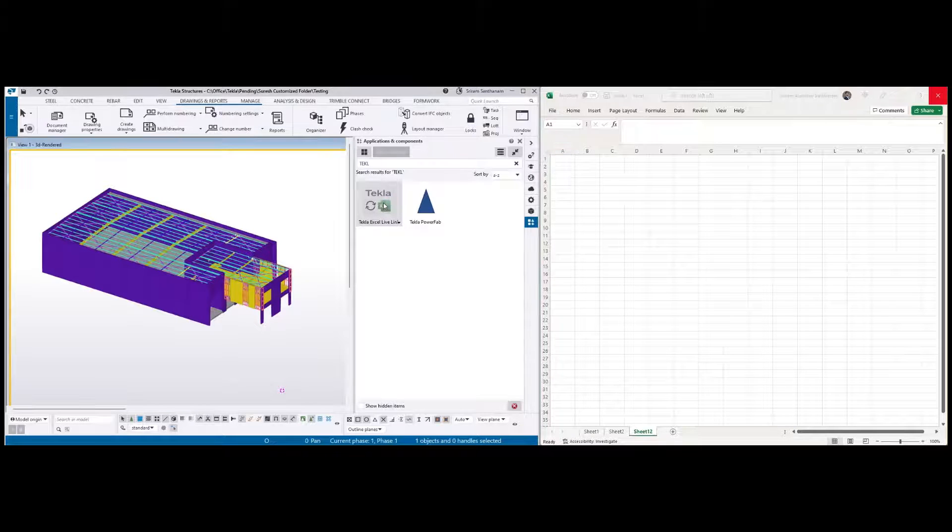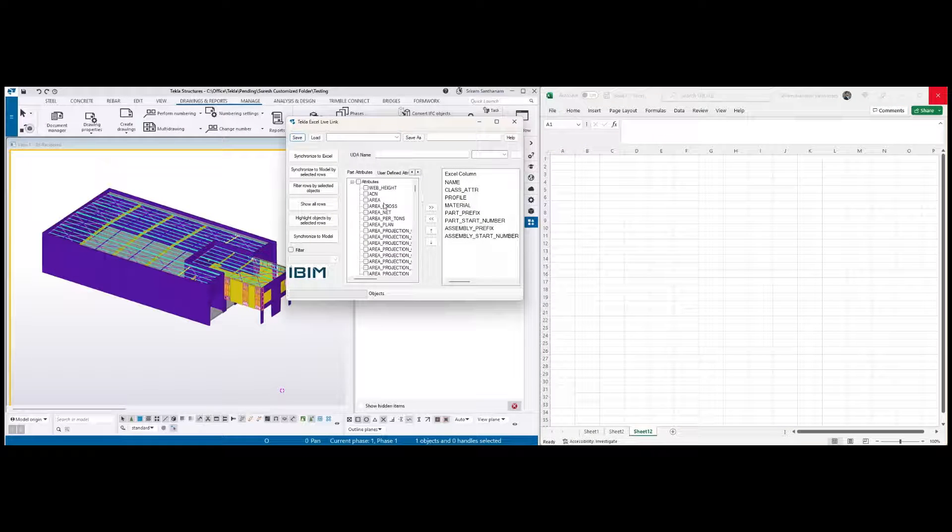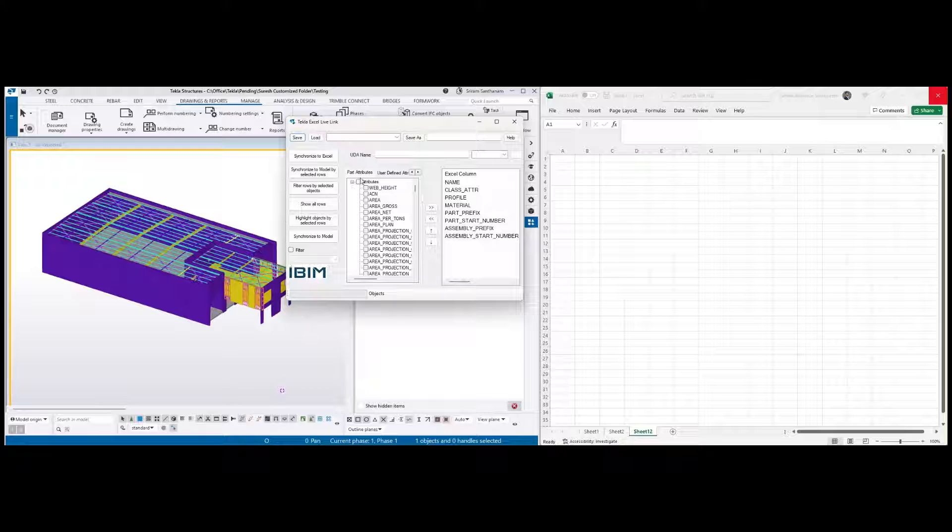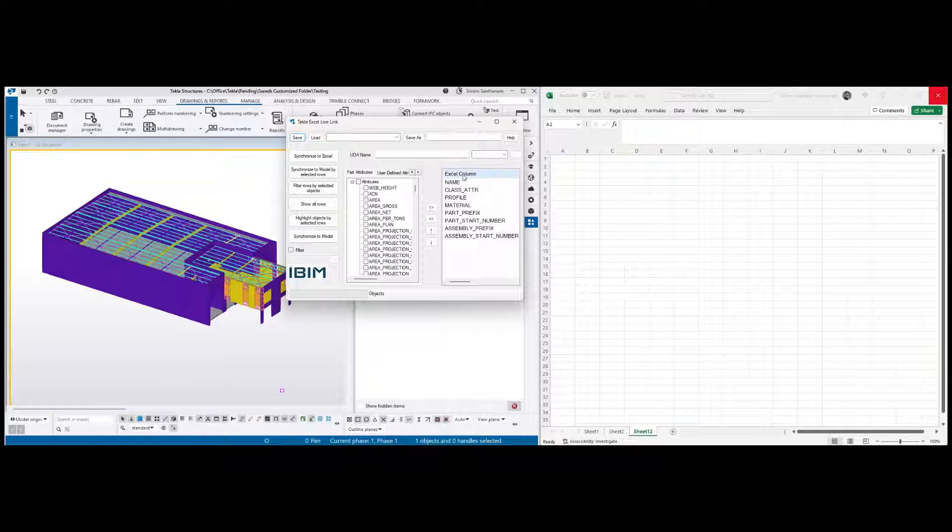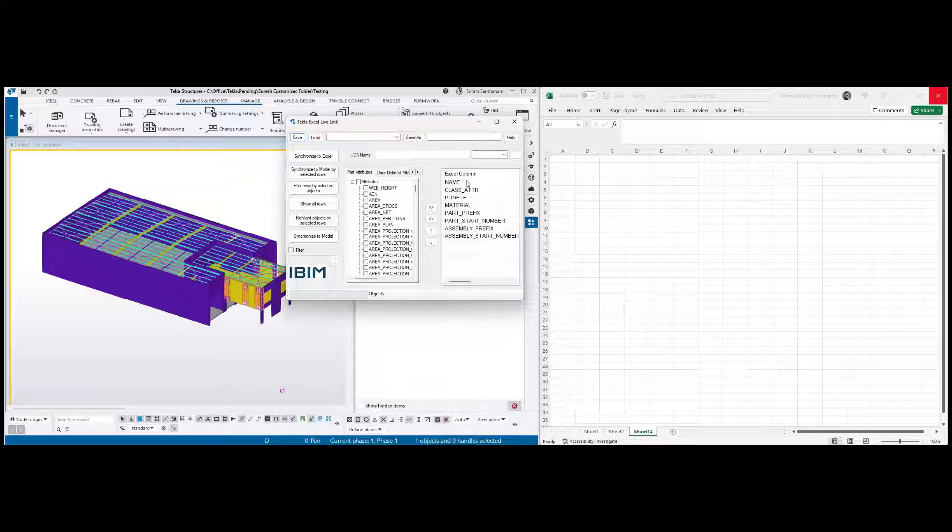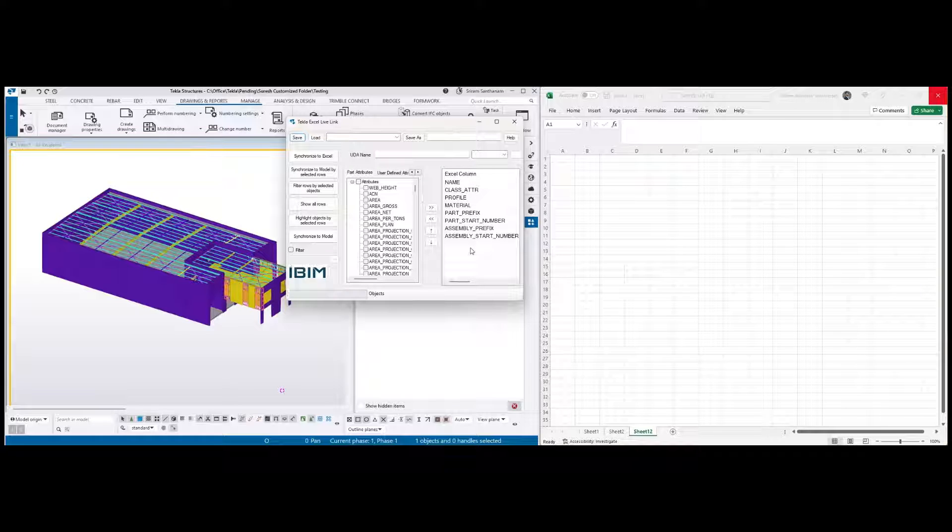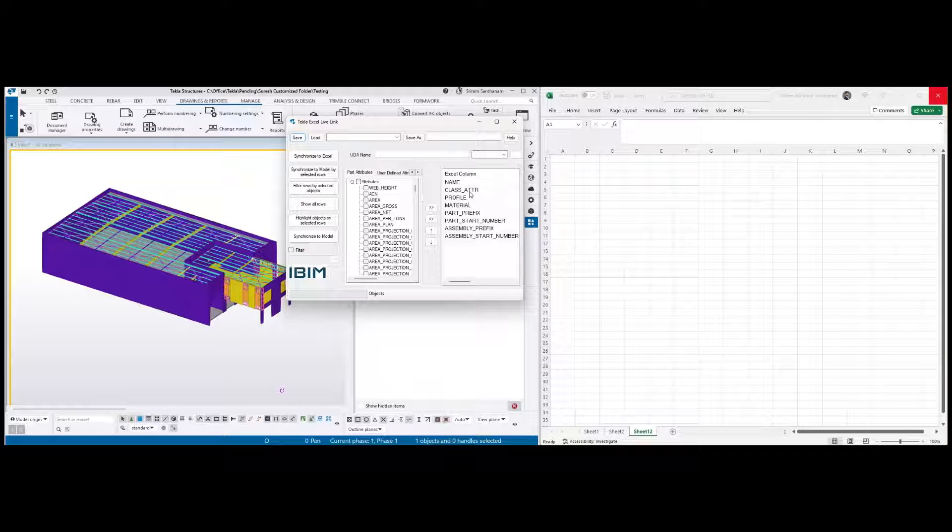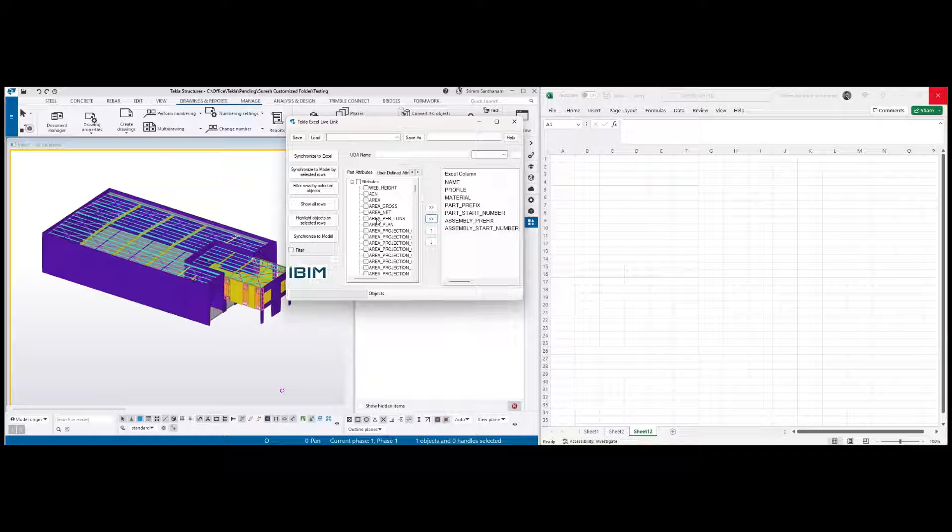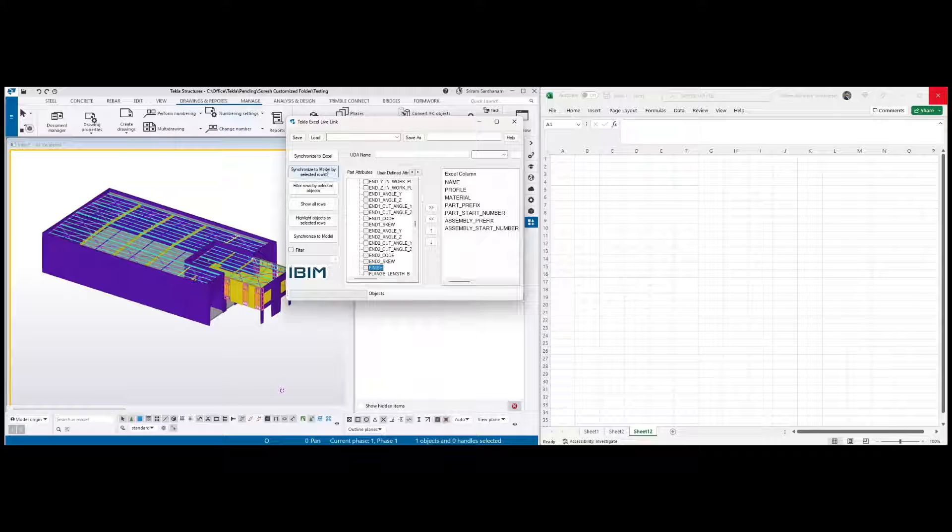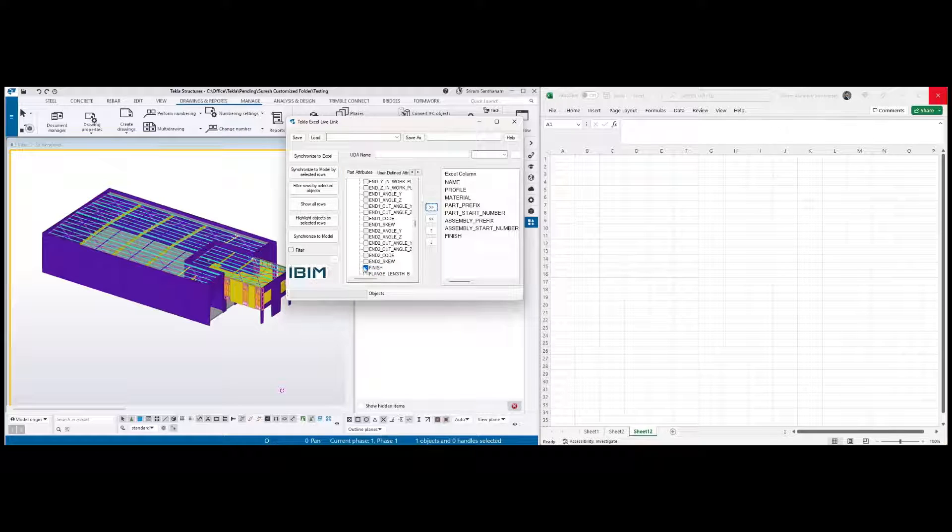Once you double-click it opens this application. Now the user can choose global attributes and user-defined attributes and add to that Excel column sheet. So whatever data that you see on the right side, these are the information this application is going to extract from the Tekla model. Of course you can change it. To add any new property, select and type the first two letters. I typed F-I for finish, add this row.